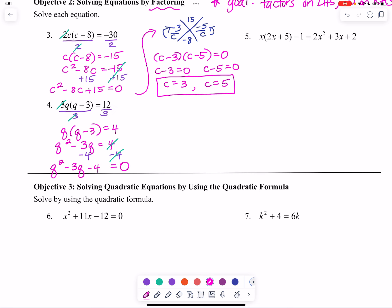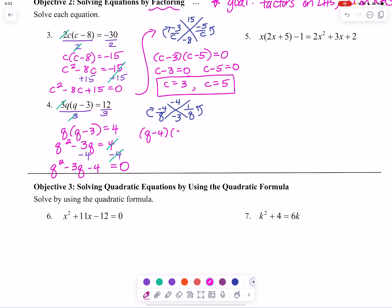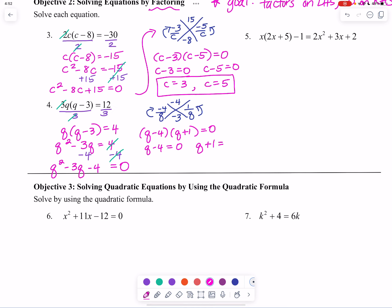We're looking for two numbers that multiply to negative 4 and add to negative 3 — that would be negative 4 and positive 1. So we have q minus 4 multiplied by q plus 1 equals 0. Either q minus 4 equals 0 or q plus 1 equals 0.